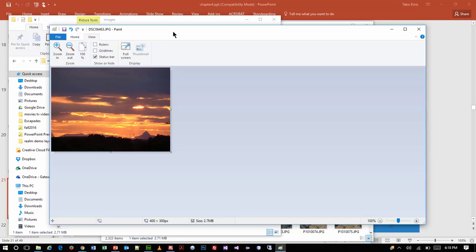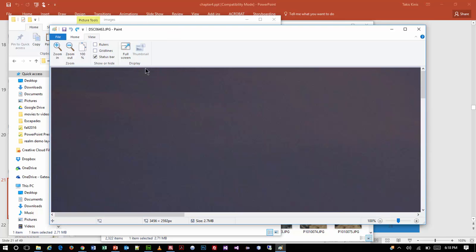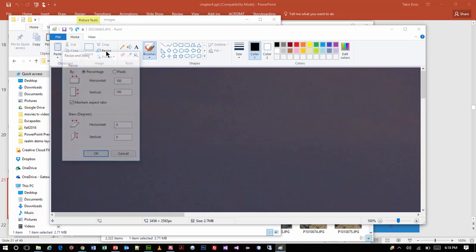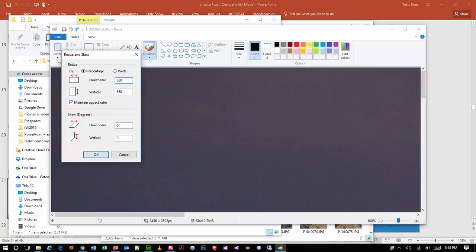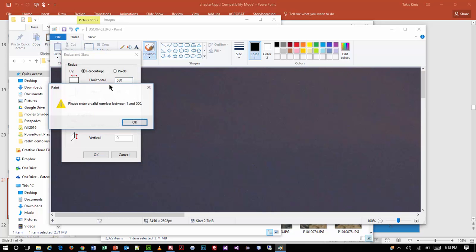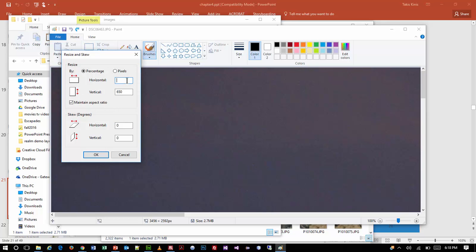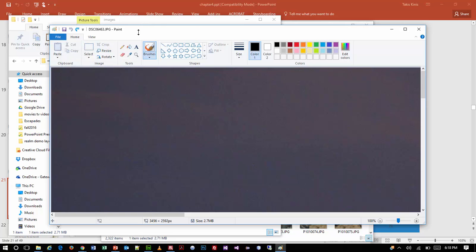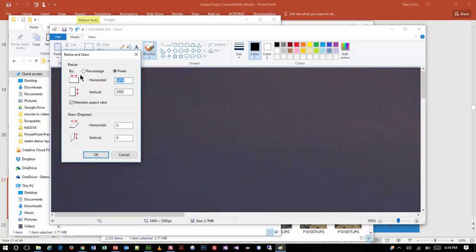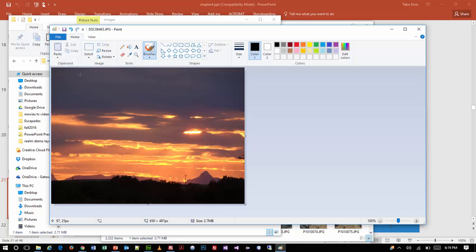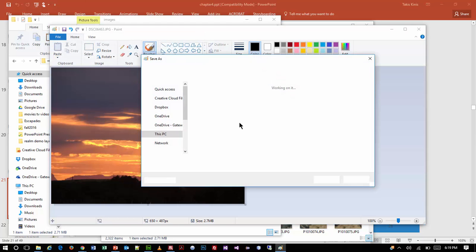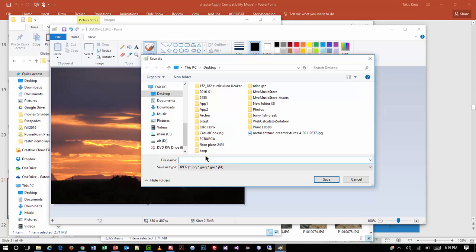That's a little too small — let's make it more like 650 pixels. This is going to be the large image — we're going to have a little tiny thumbnail and a big one. I'm going to do a Save As to keep the original intact. Because this is a large image, I'm going to use the JPEG format and call it mountain-lg for large.